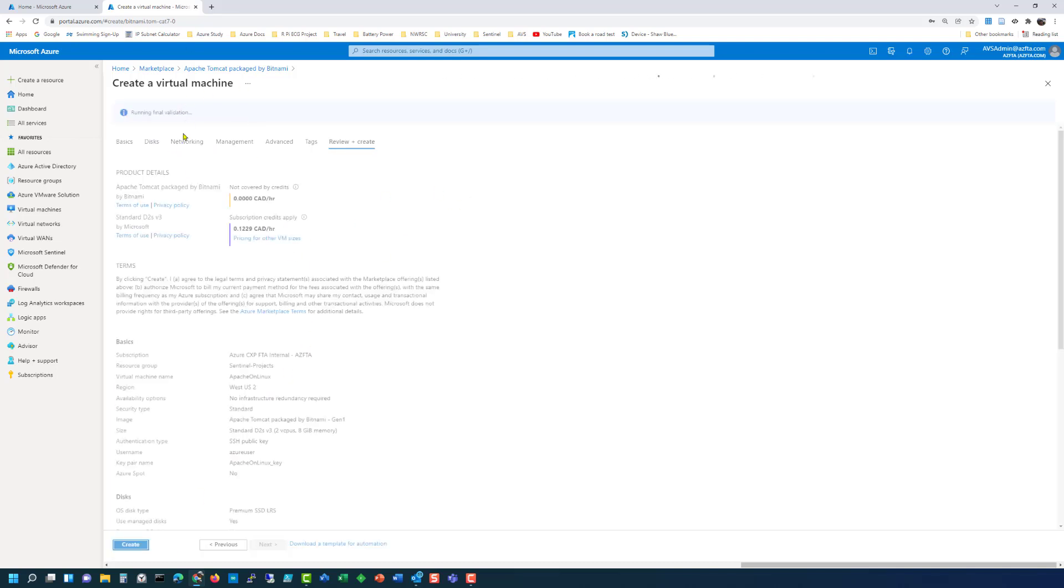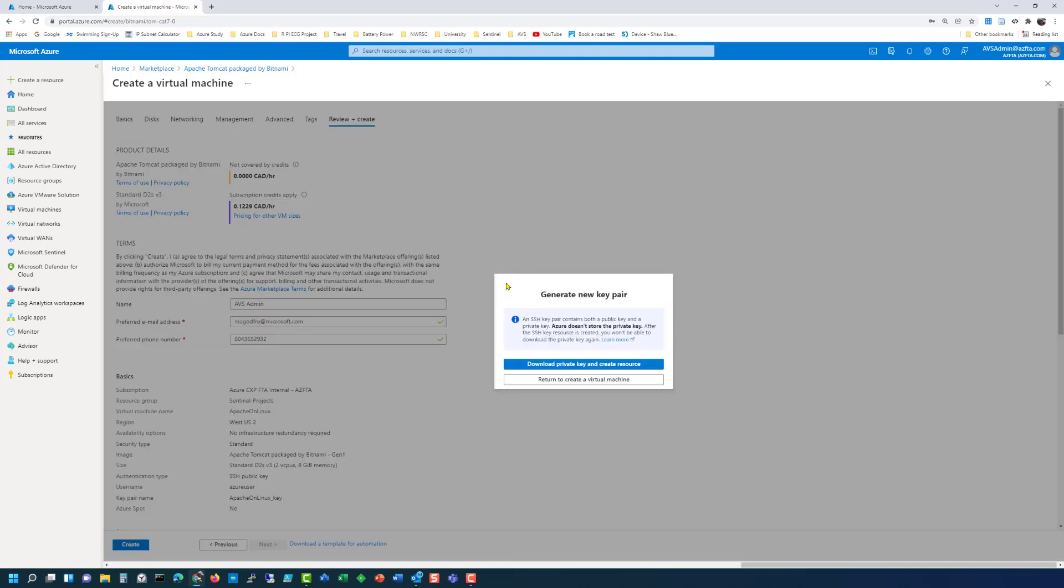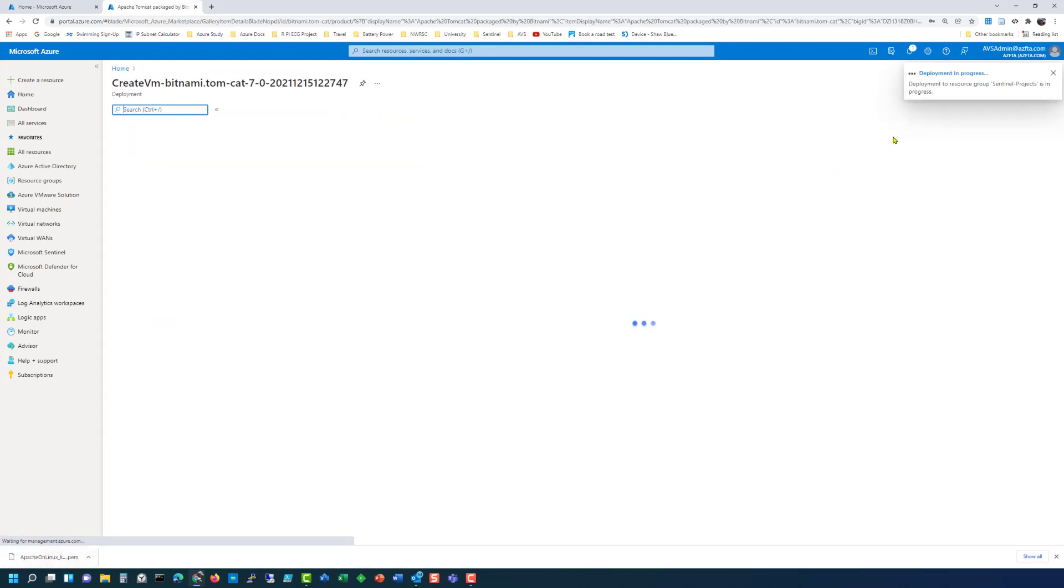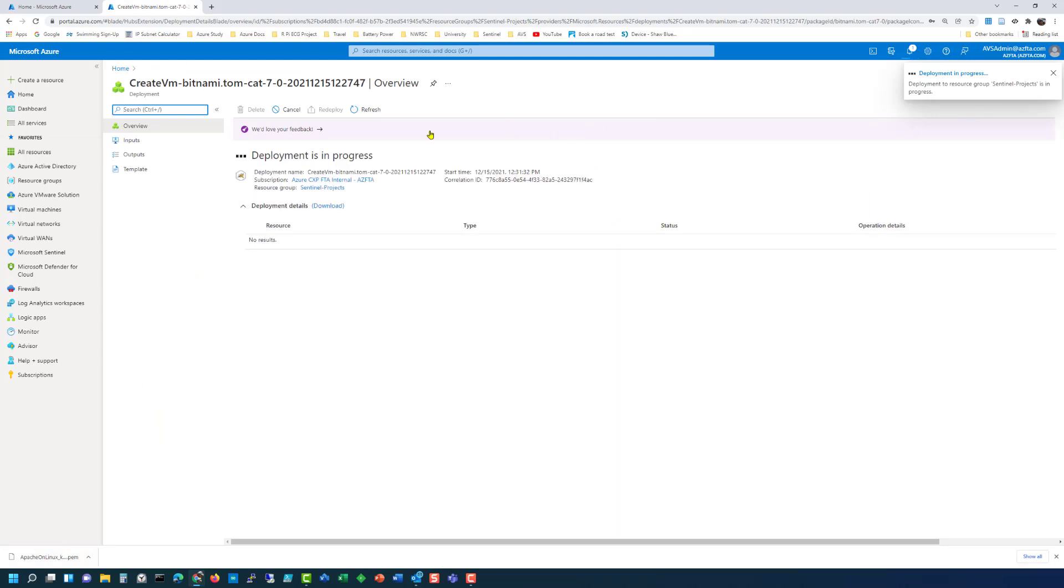Once it passes the validation we will then hit create. It will give us a tag here saying generate new key pair and it says download the private key and create resource and that is what we want to do. I'm using Chrome so it pops up down here. In Edge it'll show up in the top right hand corner and then the deployment will occur.